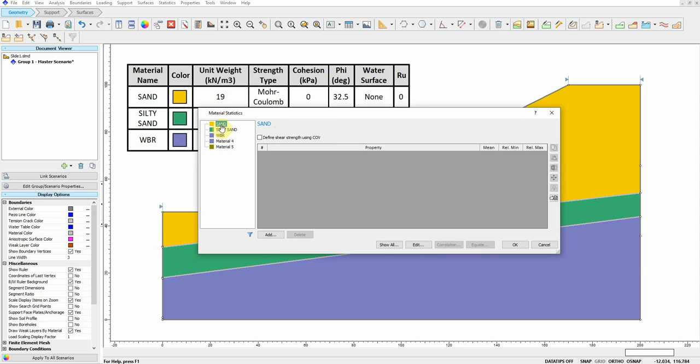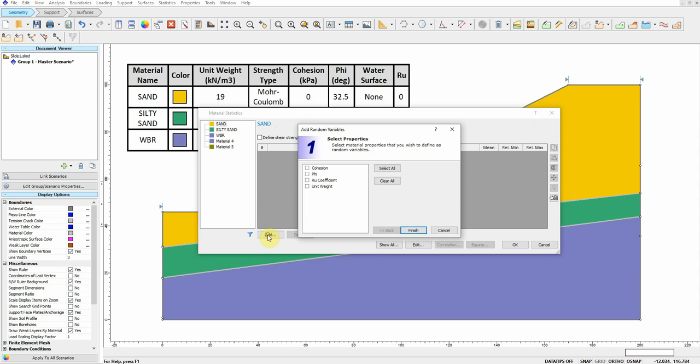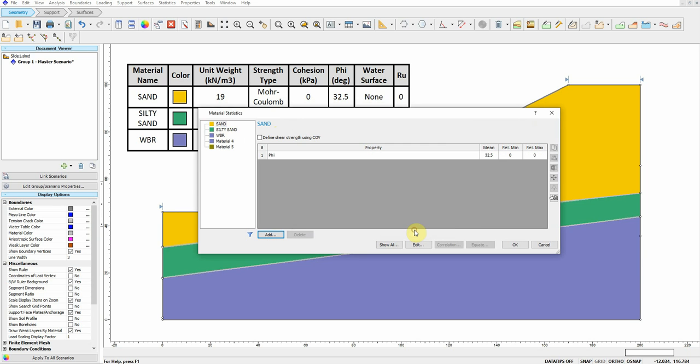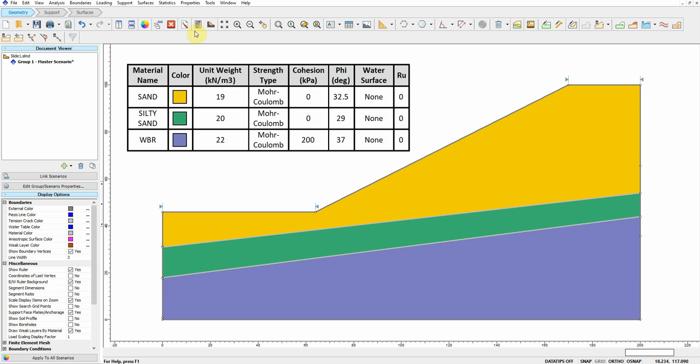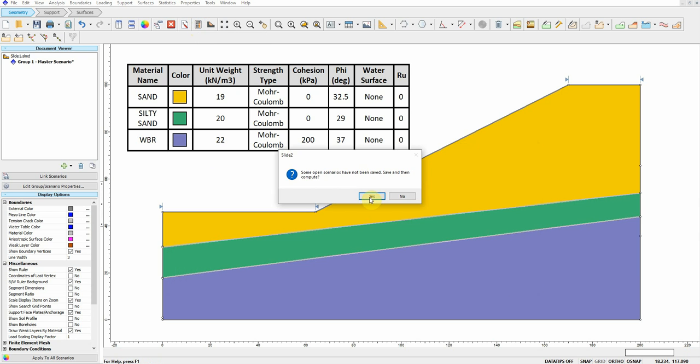We're gonna add this material because we are interested in the friction angle of sand. So we're gonna add it and choose only friction angle. You can choose more parameters and see what happens to the factor of safety. For now I'm just gonna choose the friction angle. The mean is 32.5. So what will happen if I reduce it 5 and increase it 5? This is plus or minus 5. Click OK and rerun the analysis again.